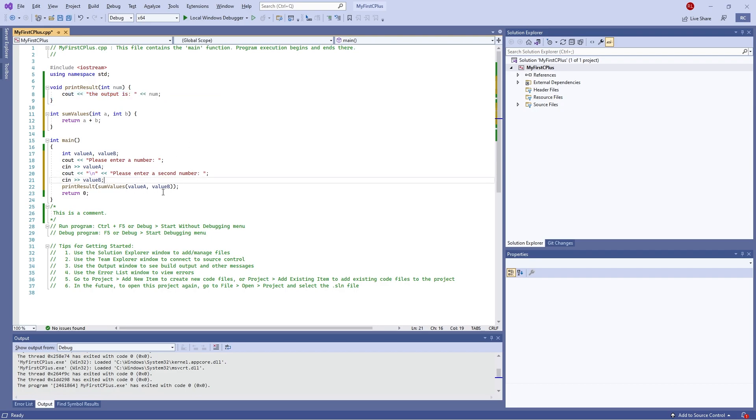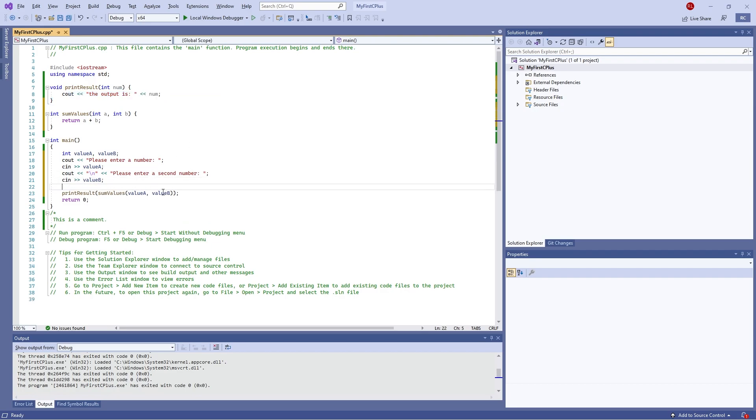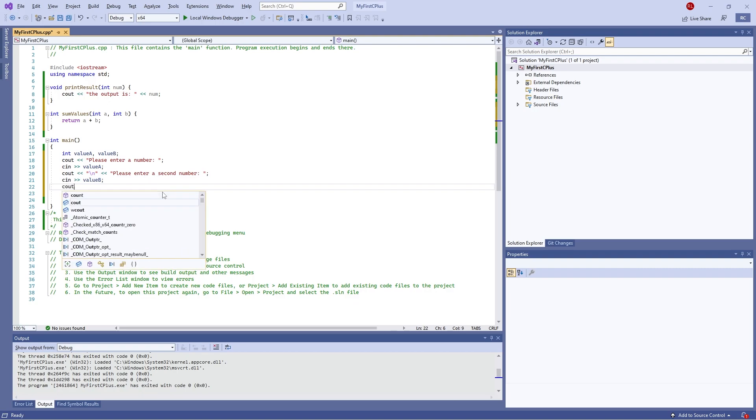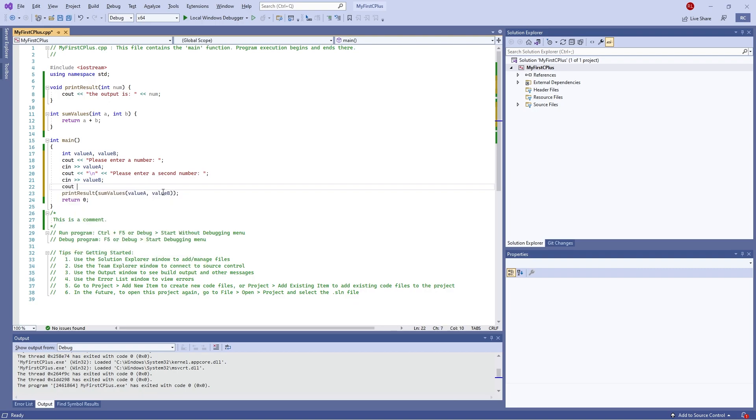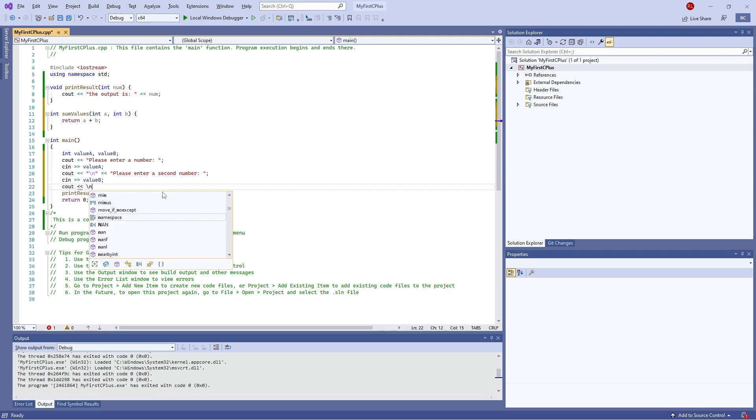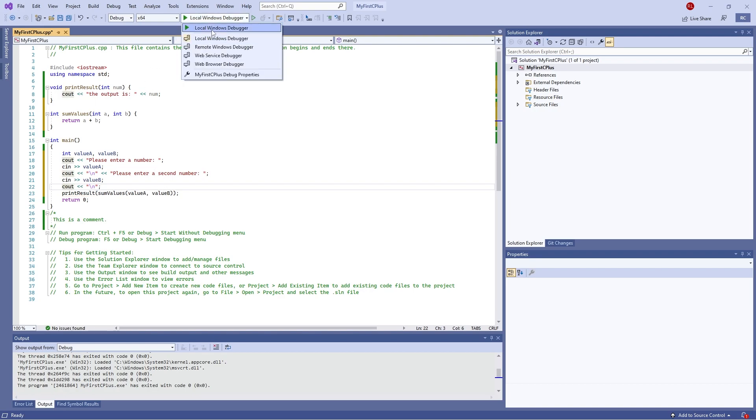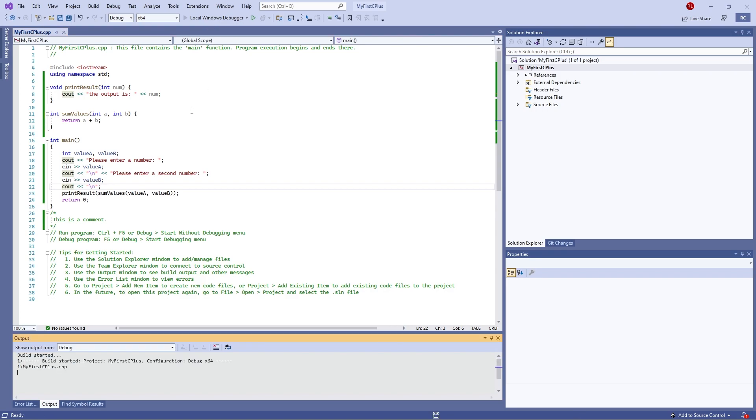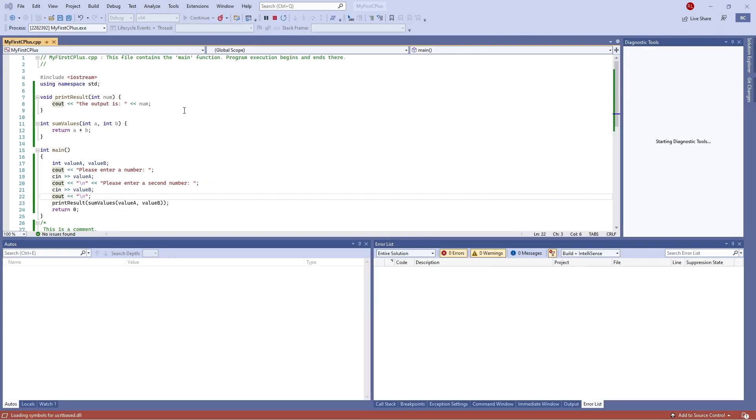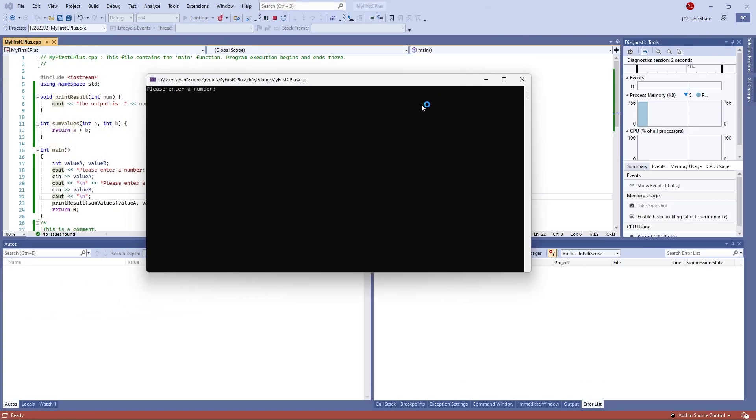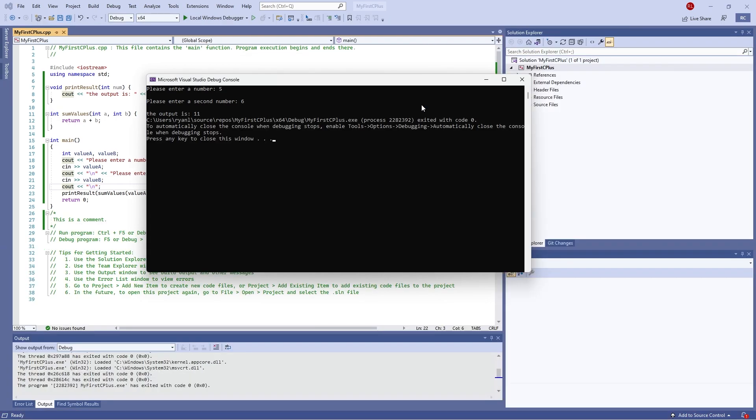Let's take a look at how that works. I just realized I need to also add in another new line. There we go. So if I play this, we now got our program here, enter number five, second number six, the output is 11.